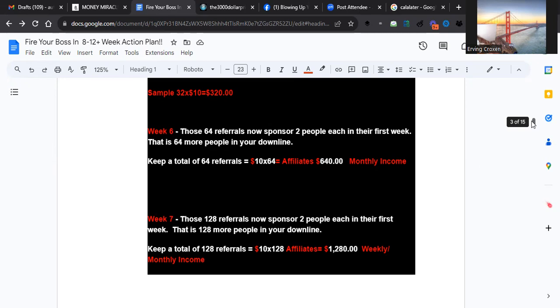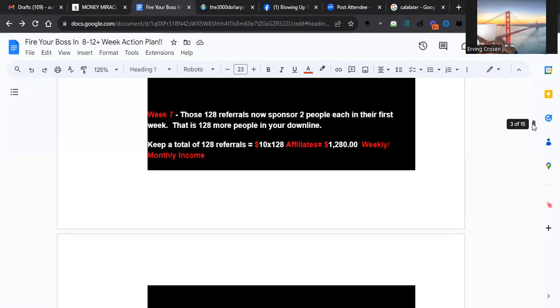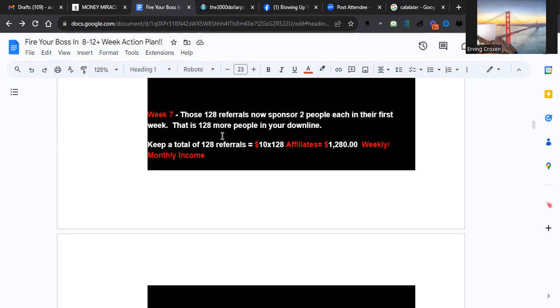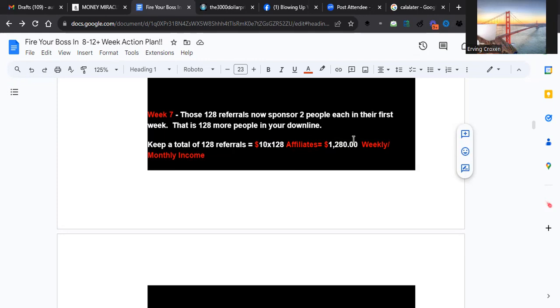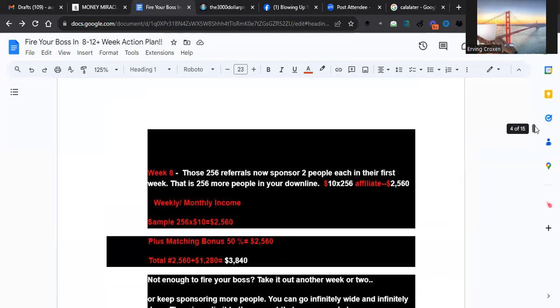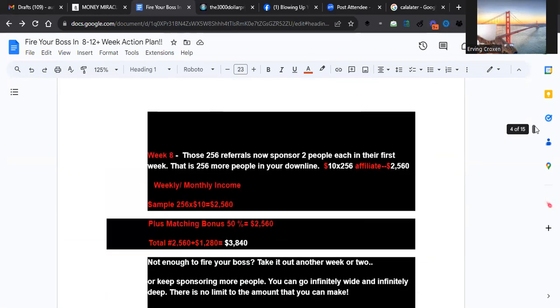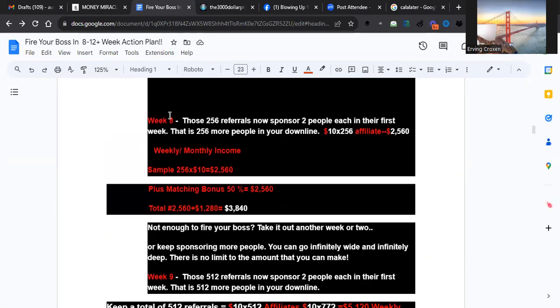Week seven, now you have doubled what you had before. Now you have 128 referrals in your downline. That's you brought in two and each one brought in two and so on. Somebody may bring 10 or 12 - I'm just keeping it at two so you can understand how this will work for you. 128 times ten dollars gives you 1,280 weekly and monthly, plus 50% bonus of that, another 600-something dollars. This is weekly and monthly and we get paid every Friday so you don't have to worry about it - it's on clockwork.